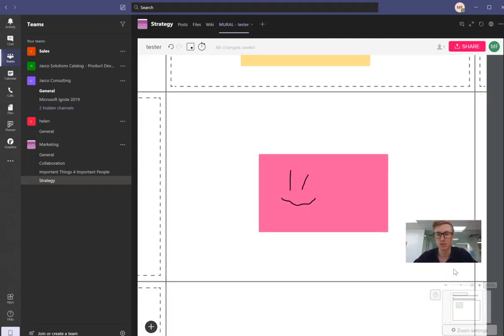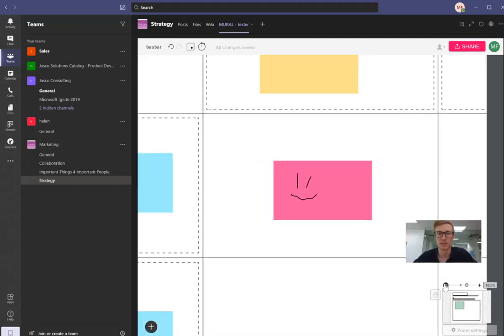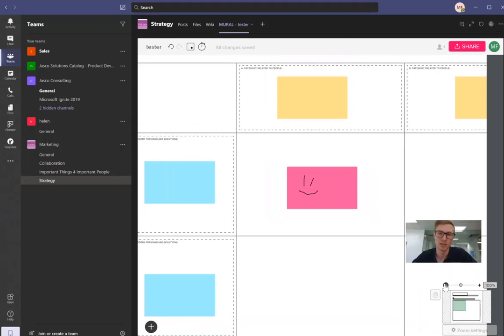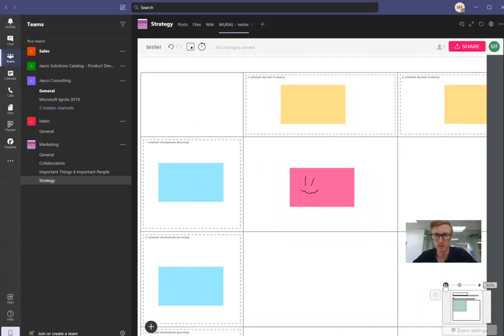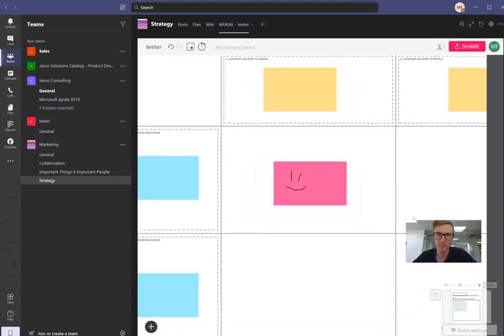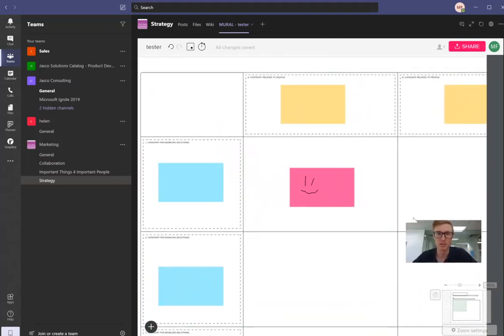So now we can just zoom back out. And so if you wanted to write something or draw something or however you want to do that, you can do that nicely.